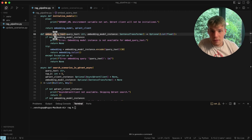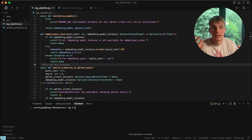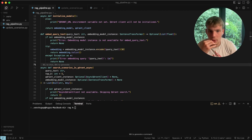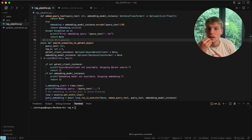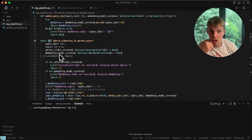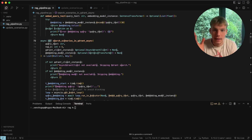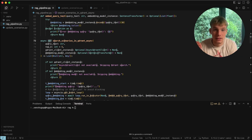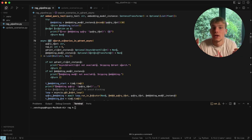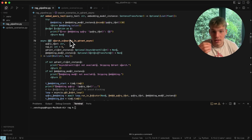We have a function called embed_query_text — it does what you'd think: it takes the query text and embeds it using our embedding model. We also have a function called search_scenarios_in_qdrant — again, it takes the vectors from the embedding model and searches the Qdrant vector database based on those vectors.